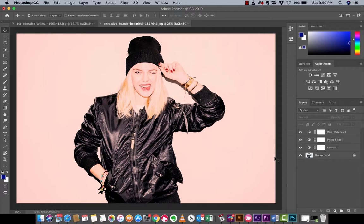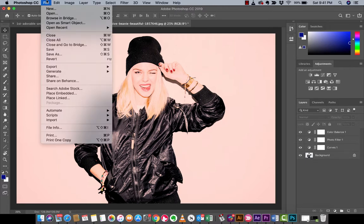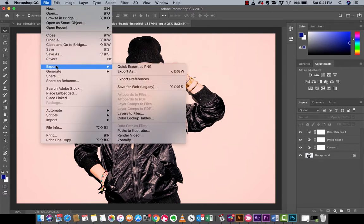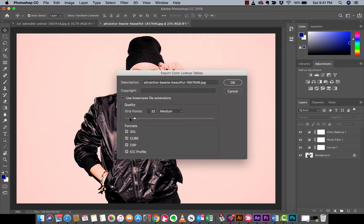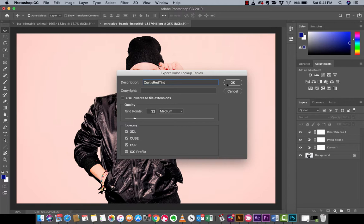I want to save this filter and apply it to all my images. What do we do? Go to File, then Export — we're going to export this as a Color Lookup Table. This is the name field; I'm going to call this 'Curtis Red Tint' — call it whatever you want. Then hit OK.